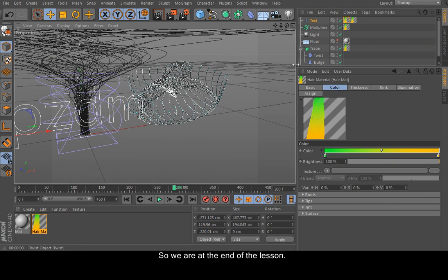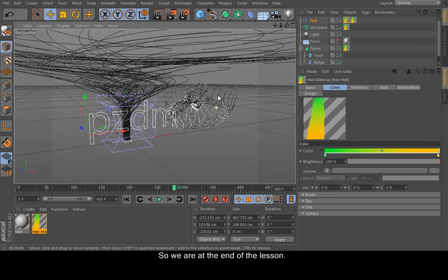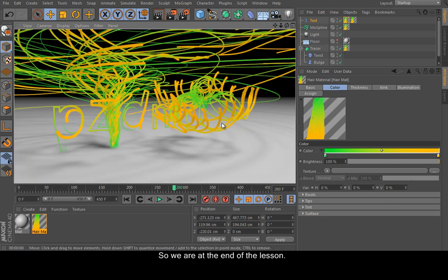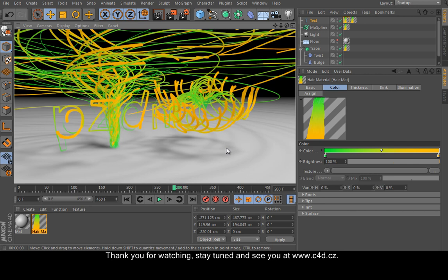So we are at the end of the lesson. Thank you for watching. Stay tuned and see you at www.c4d.cz page.